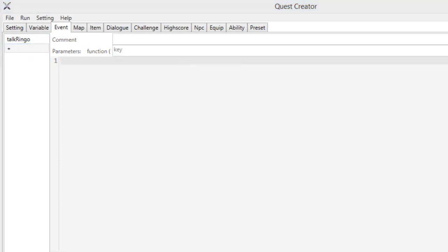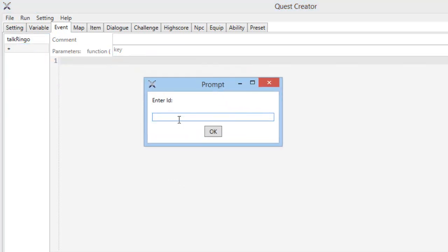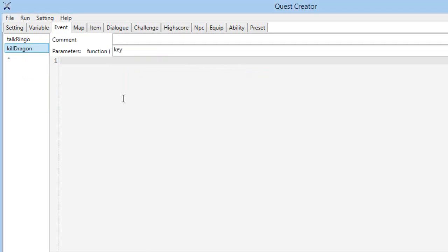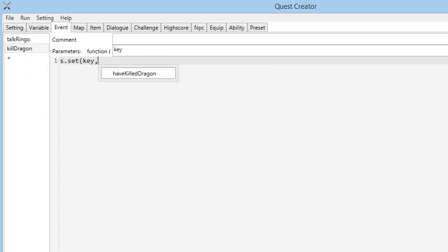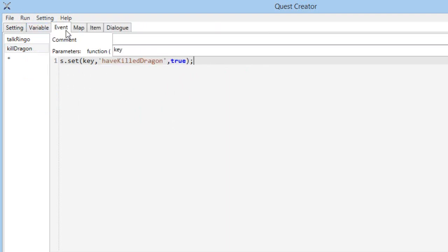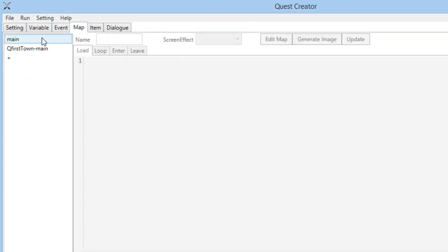Now we are going to create the kill dragon event, which will simply set 'have killed dragon' to true. Then we have the maps.